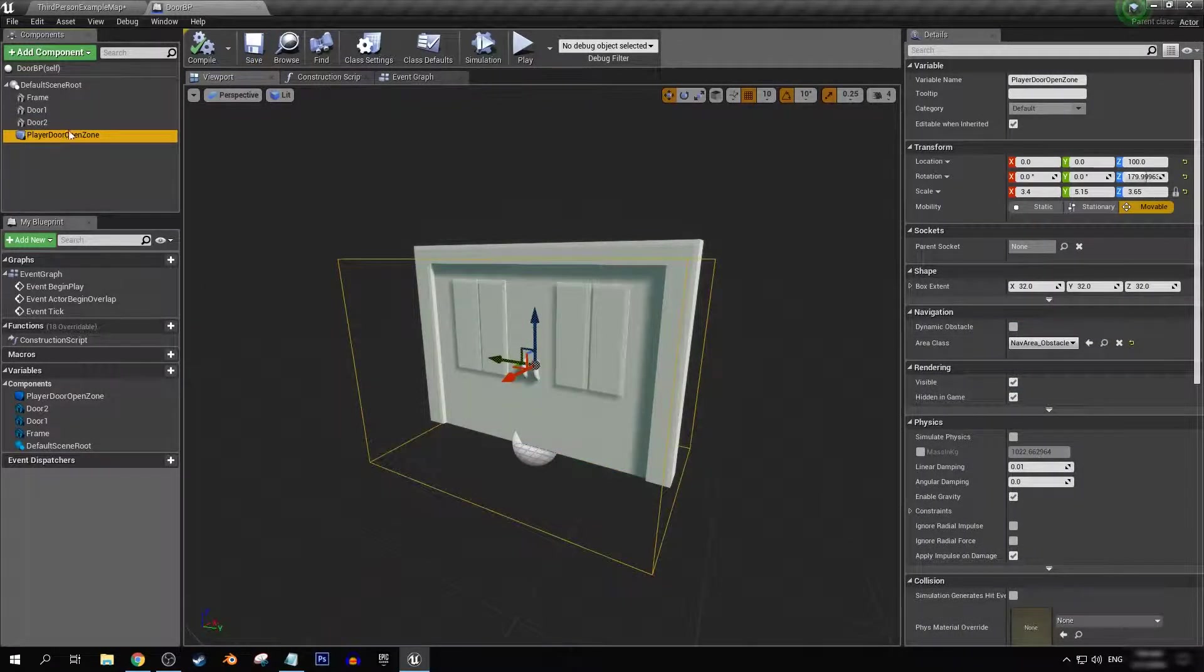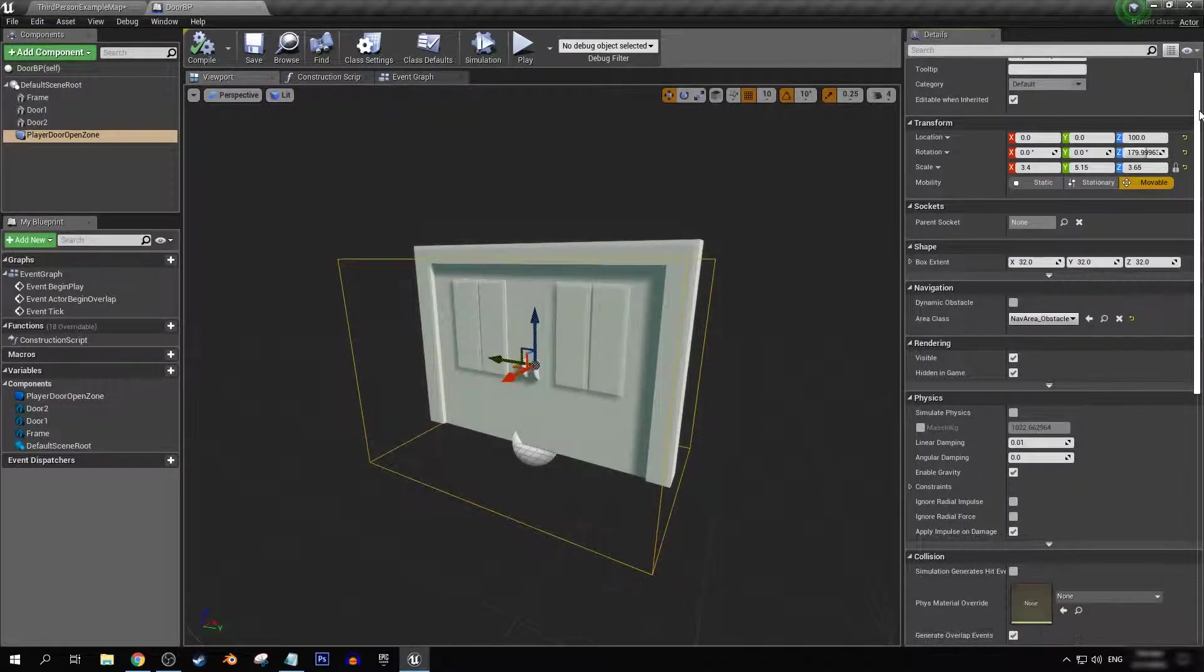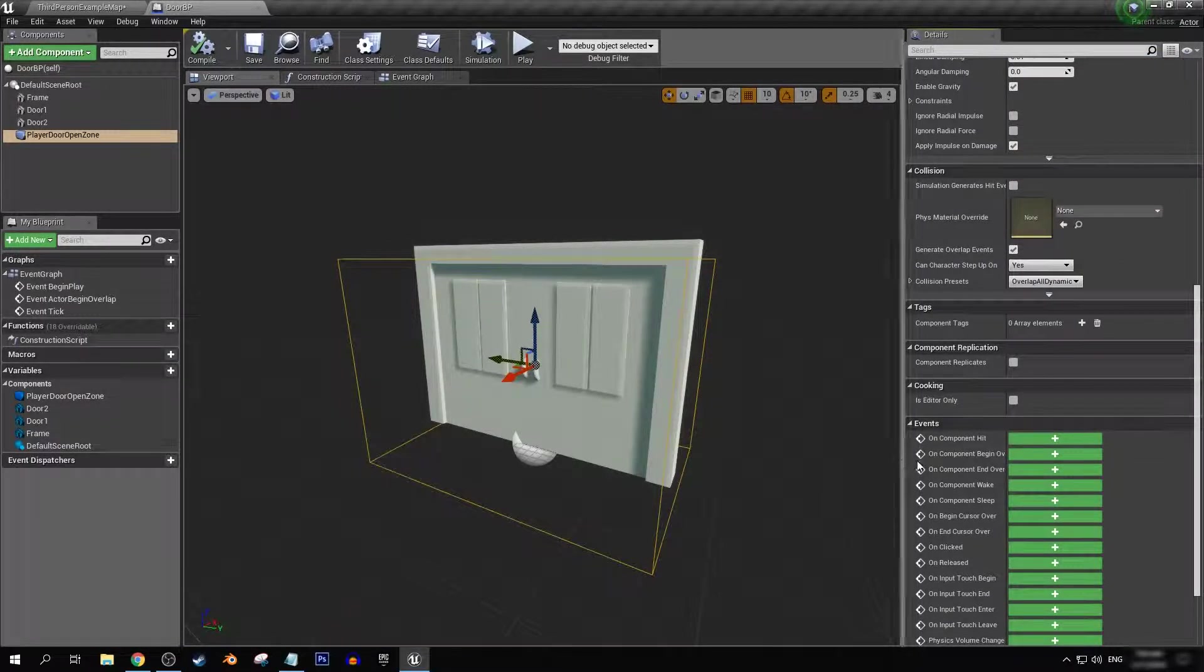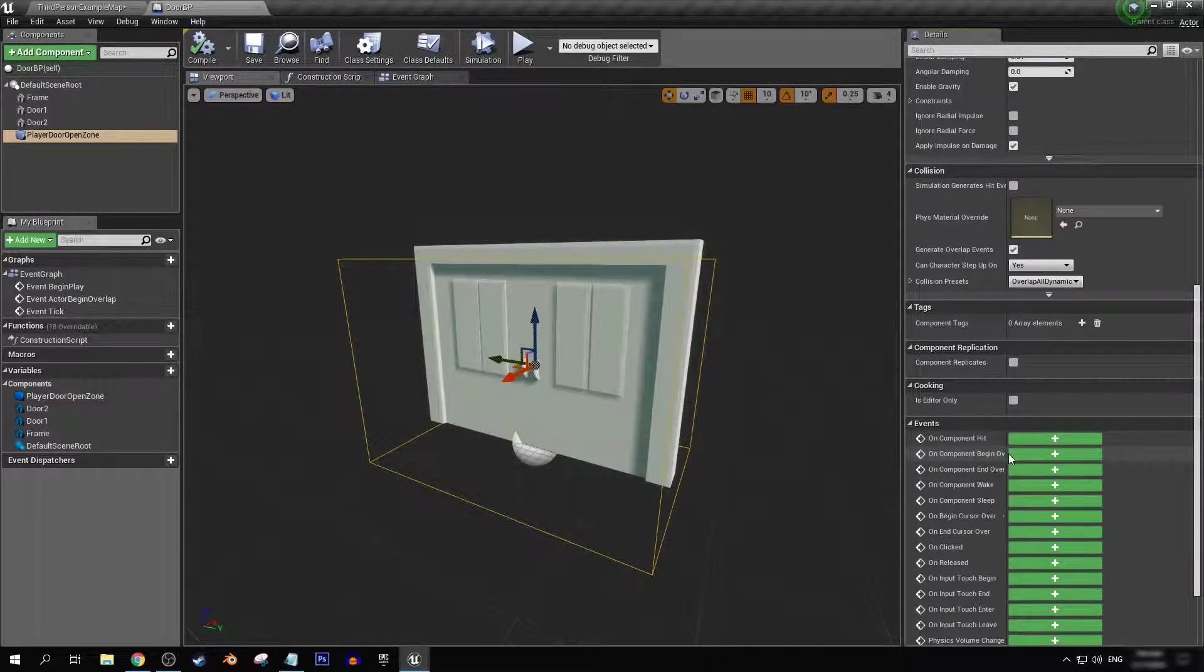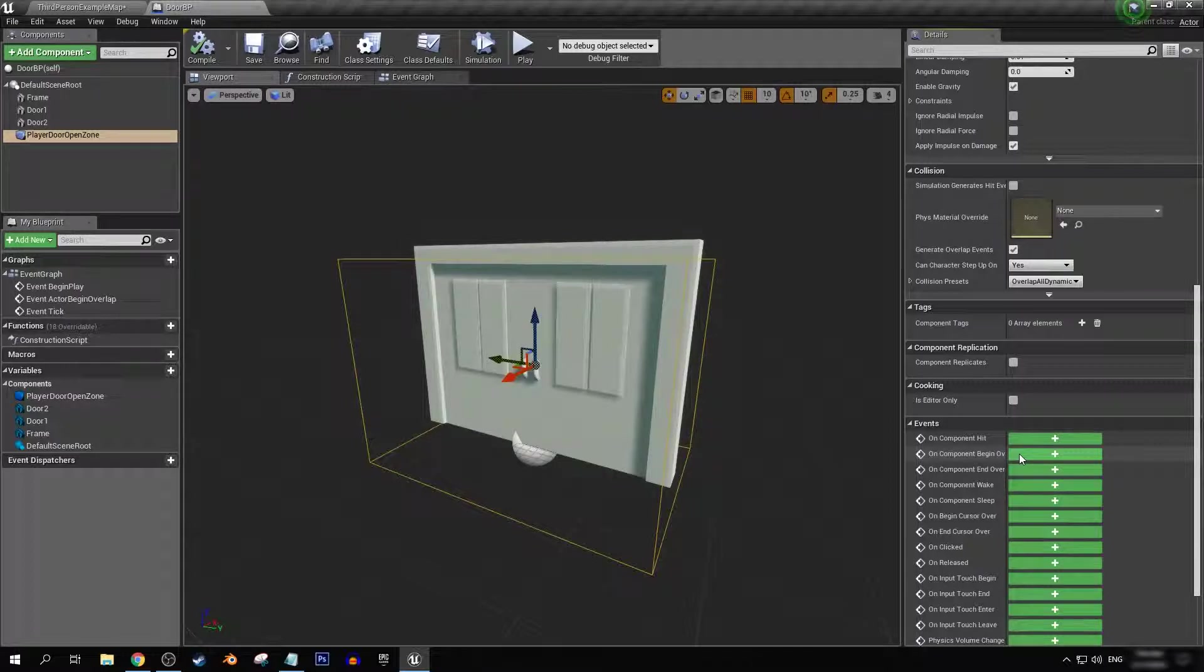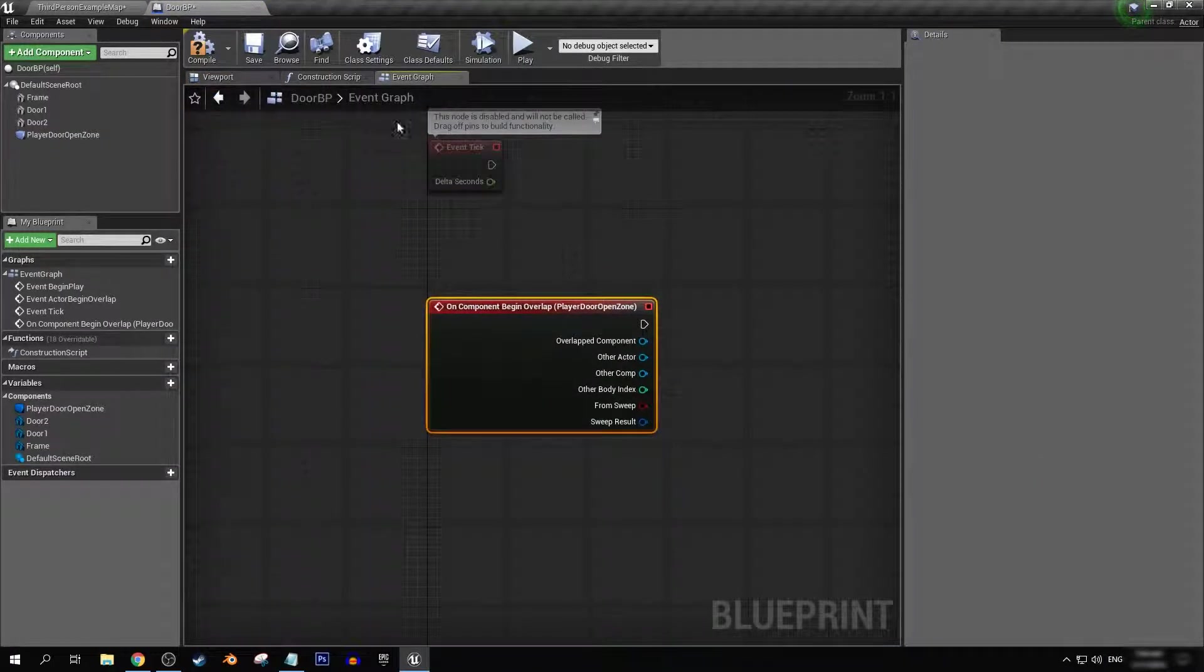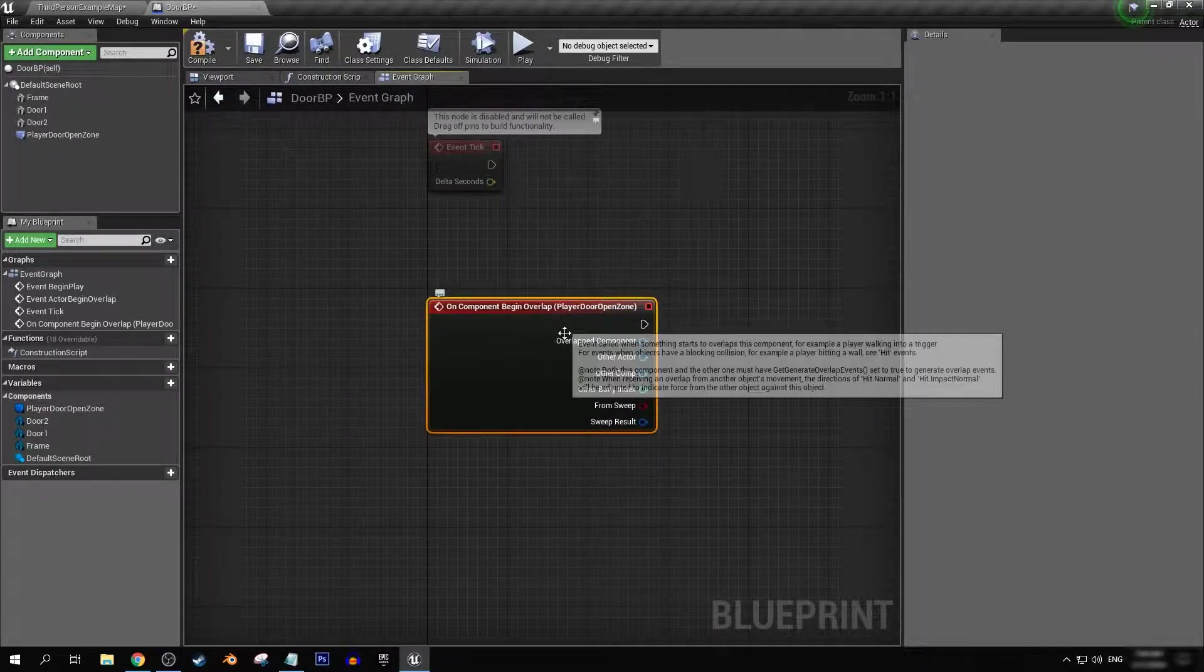Next, we're going to want to click on our player door open zone, just the collision mesh that we made. And on component begin overlap, we want to click plus here down on events. And in our event graph, we shall now get this.